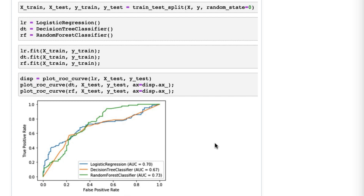It used to take a bunch of lines of code to make an ROC curve in scikit-learn, but now you can do it in one line of code with this `plot_roc_curve` function, and you can put multiple ROC curves in a single plot without too much work. In the code, you can see that I fitted a model to X_train and y_train, and then passed the fitted model, X_test, and y_test to the `plot_roc_curve` function.